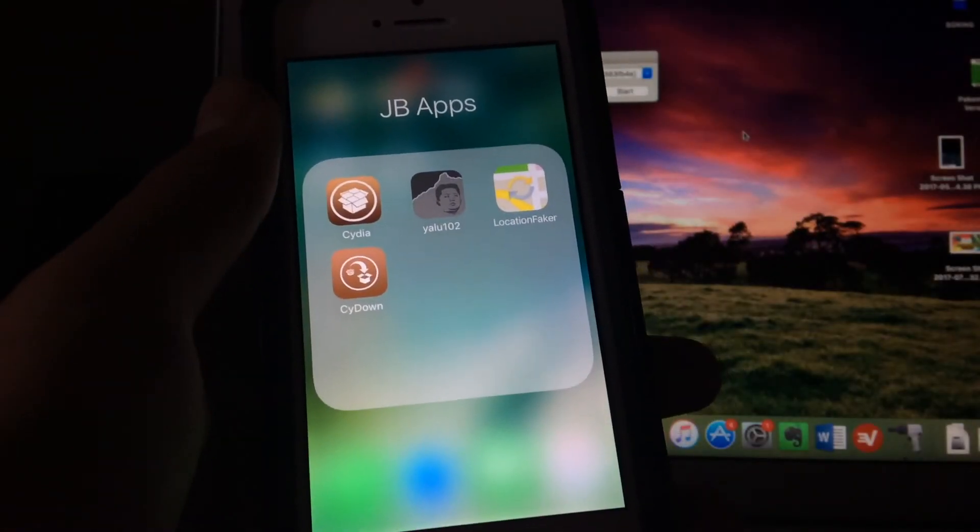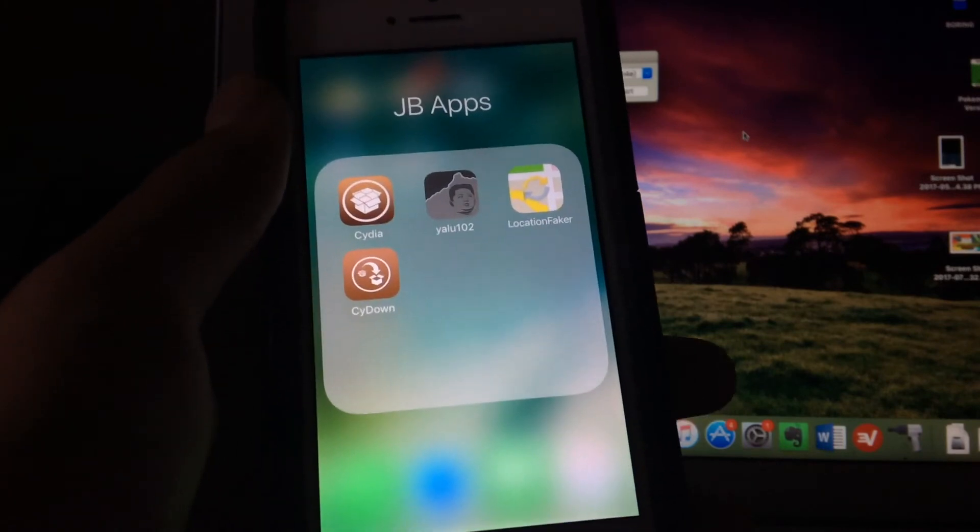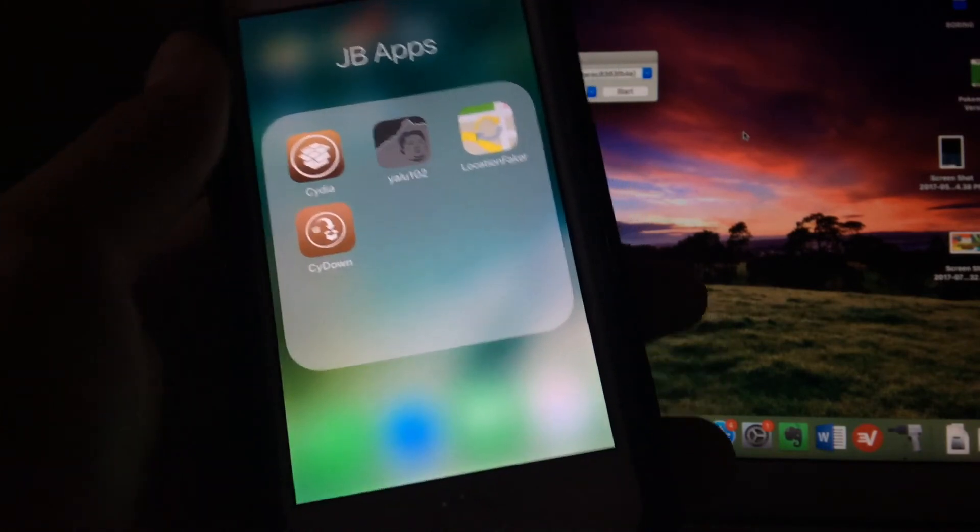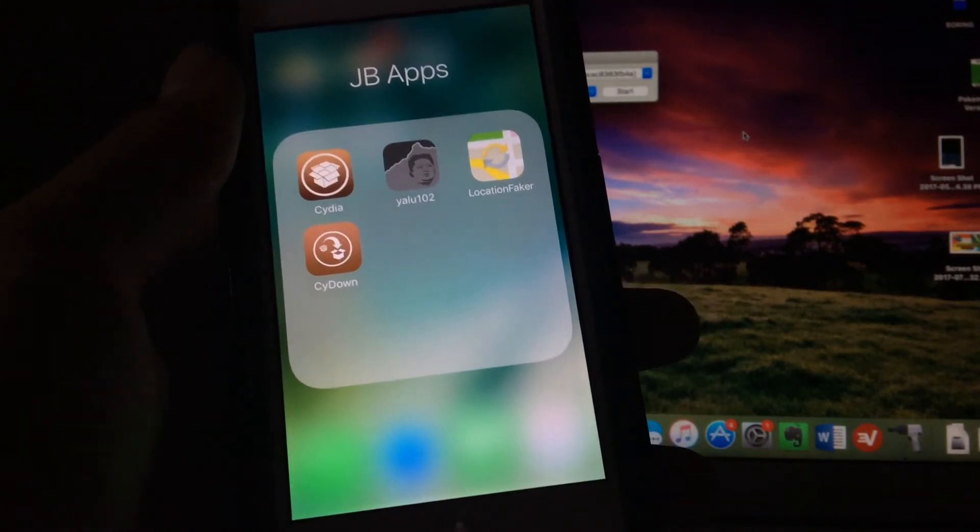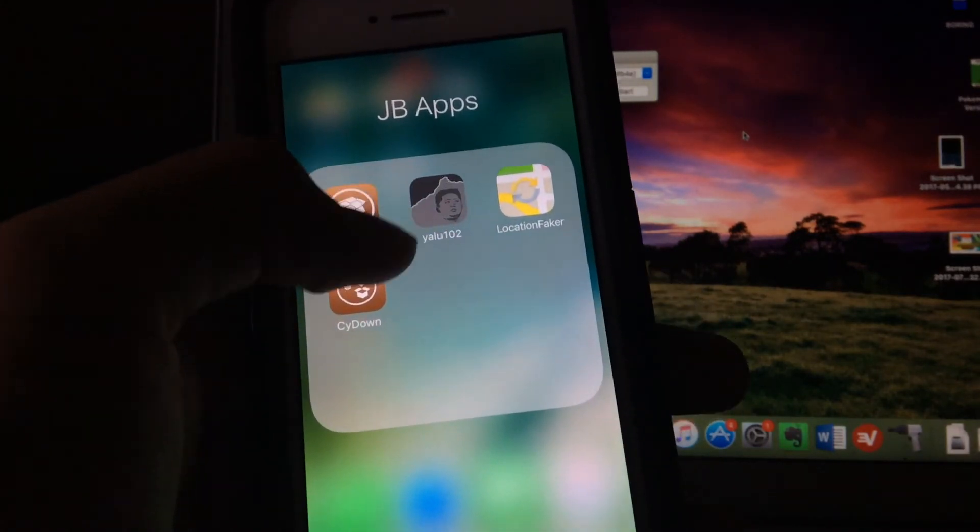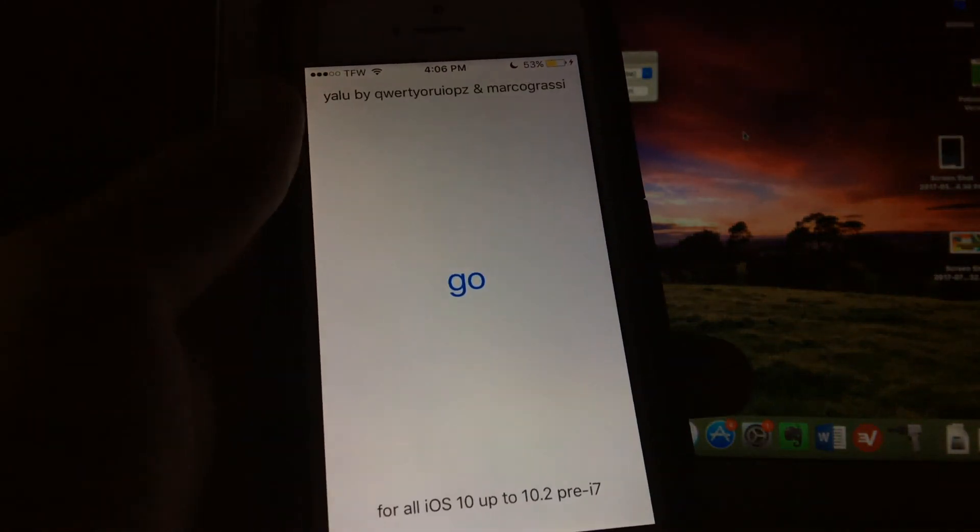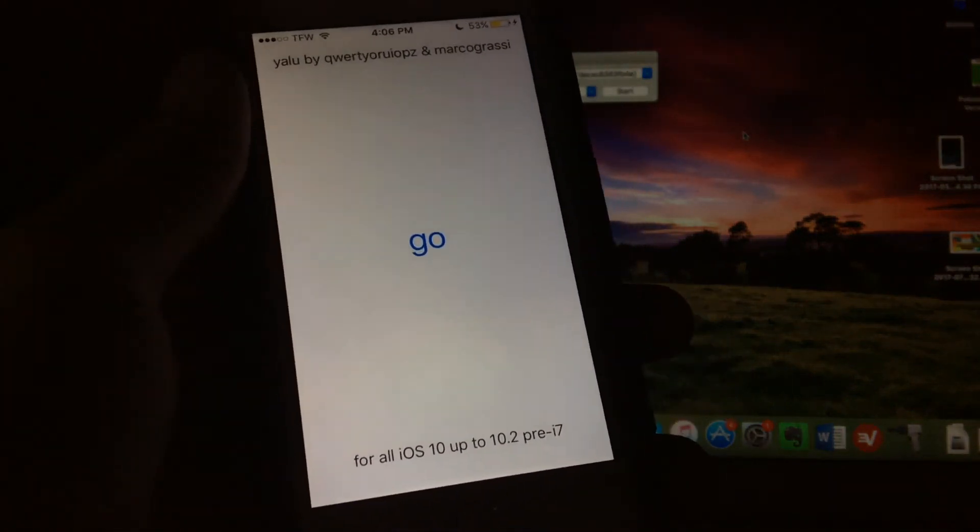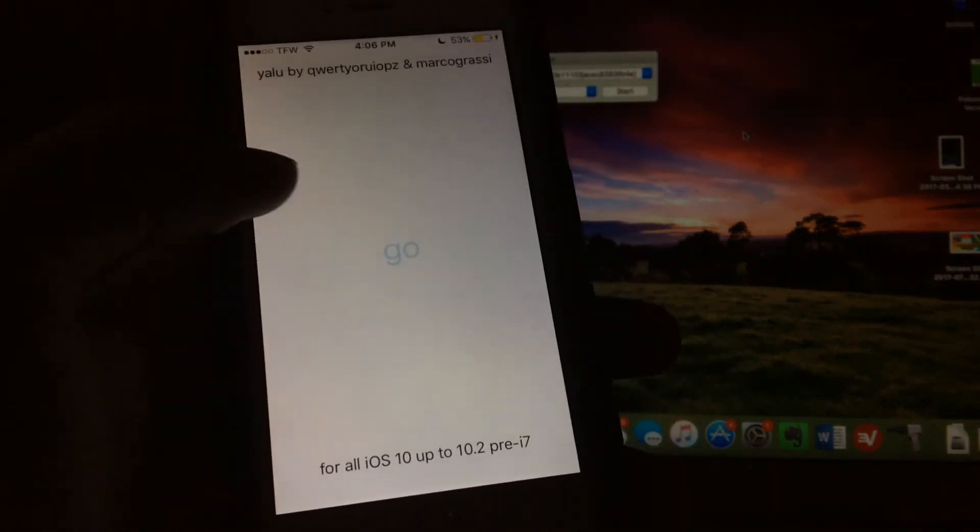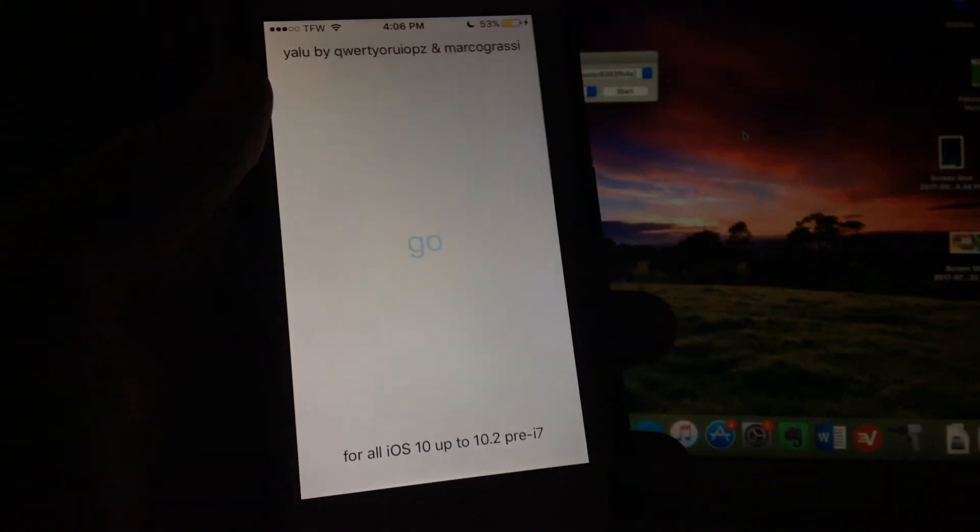Okay, so now that you have run Cydia Impactor, you have typed in your Apple ID information and you have finished, all you want to do is go back on your device in the exact same place and tap on Yalu 102. It should open perfectly and you should have no problem. Then just go ahead and once again hit go.